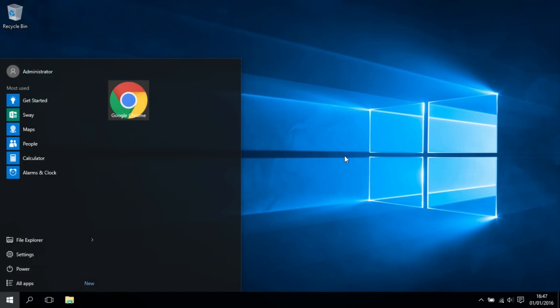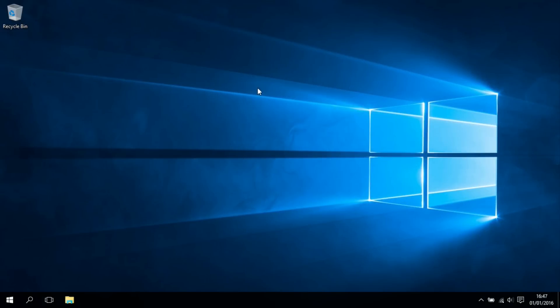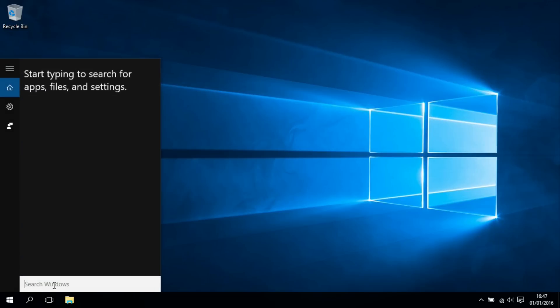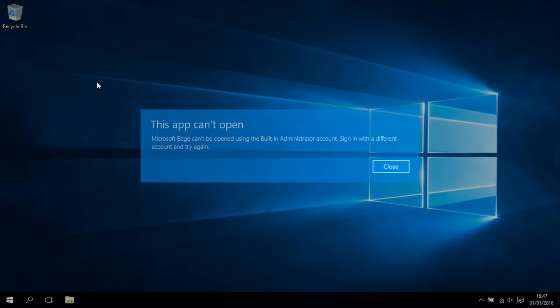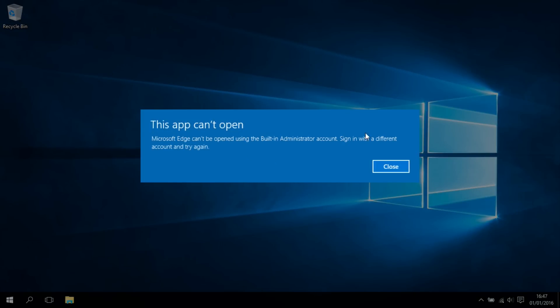When you first log in, it'll have to set up like every other account. I've logged in before, so it's already set up. The only problem with the administrator account is that the Edge browser doesn't work—the Microsoft Edge browser doesn't work for some reason with the built-in account. So I'll show you. If I try and open it up here, it says it doesn't work using the built-in administrator account.